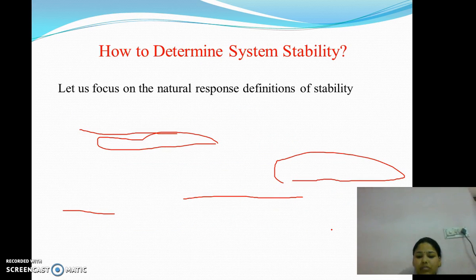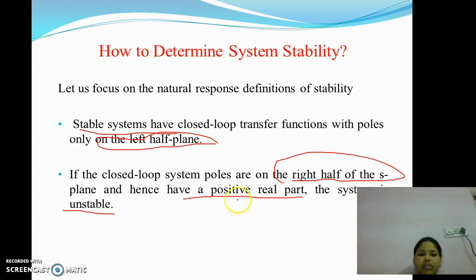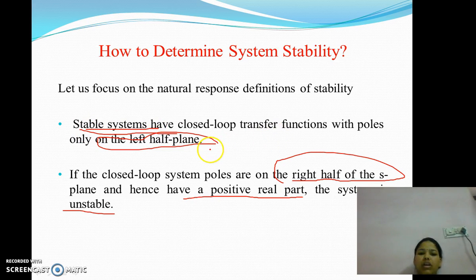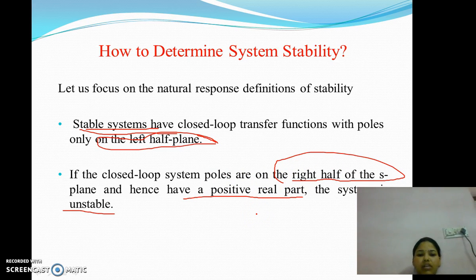How to determine system stability? Let us focus on the natural response definitions of stability. A system is said to be stable if the closed-loop poles lie on the left half of the S-plane. A system is said to be unstable if the roots lie on the right half of the S-plane, that is, have positive real parts.